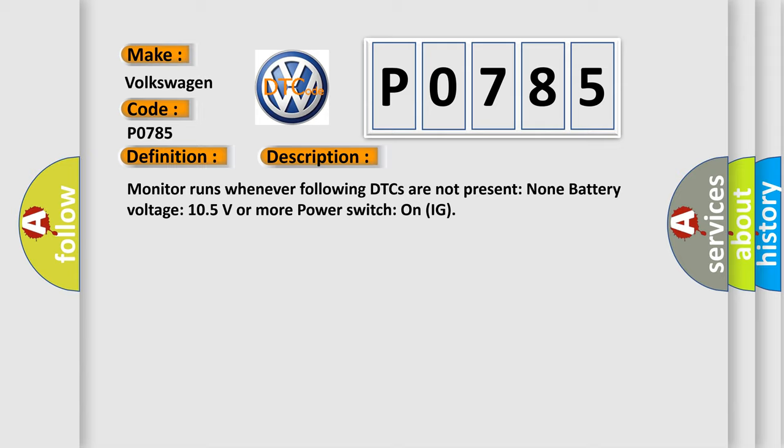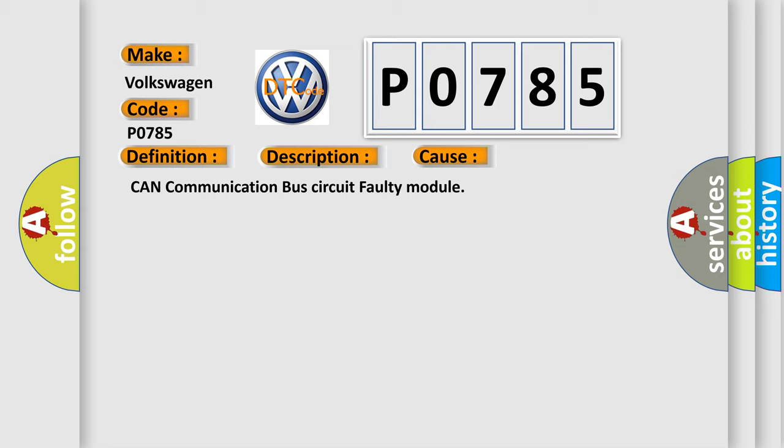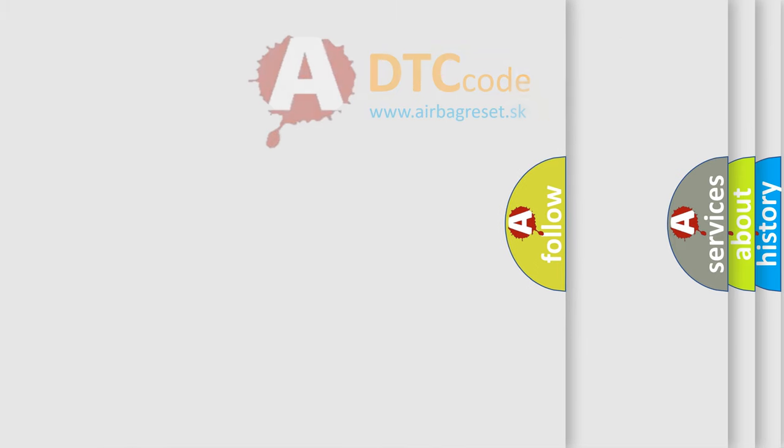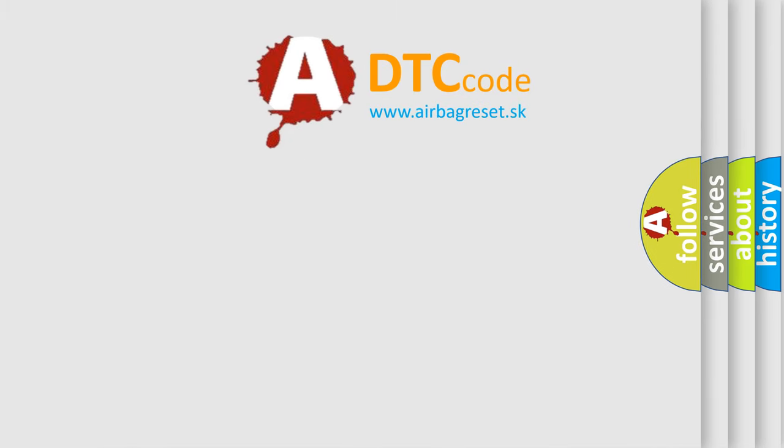This diagnostic error occurs most often in these cases: CAN communication bus circuit faulty module. The airbag reset website aims to provide information in 52 languages. Thank you for your...